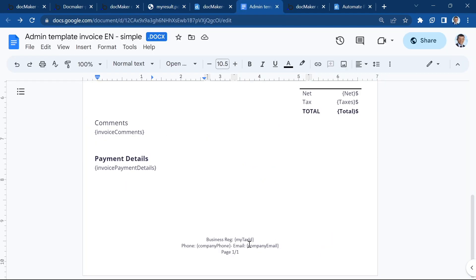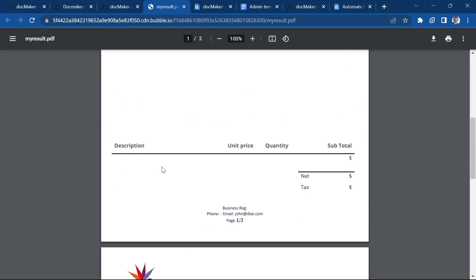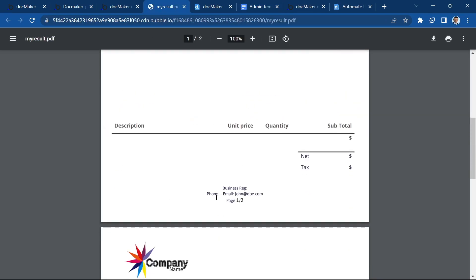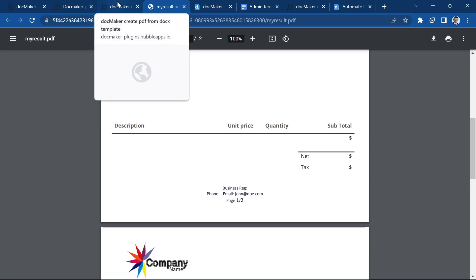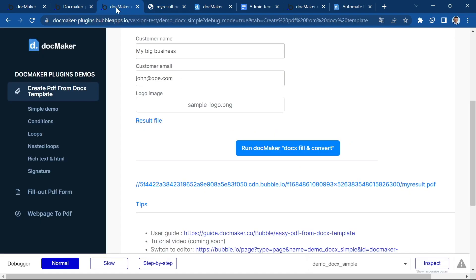And all the data that we provided was inserted in the document as we customized it. And the customer email, I was looking for the customer email. It's in the footer. Let's check. Yes, we have John Doe. So the customer email was also replaced in the footer. That's all good.